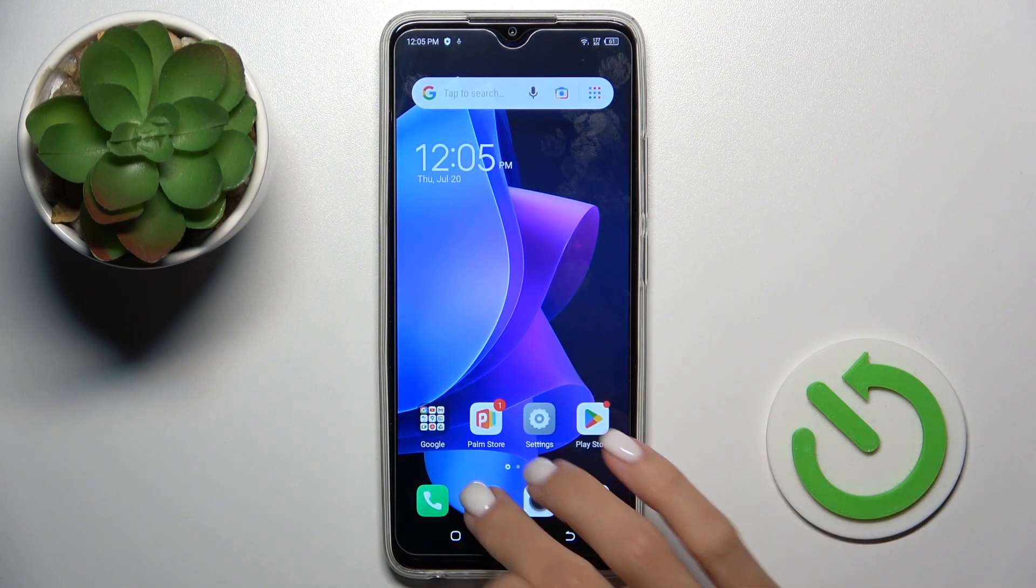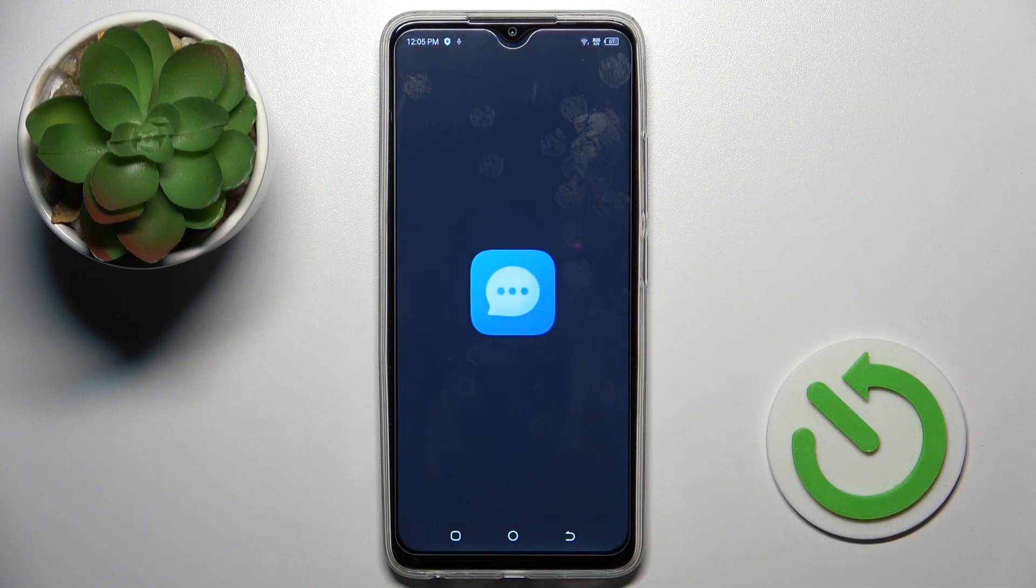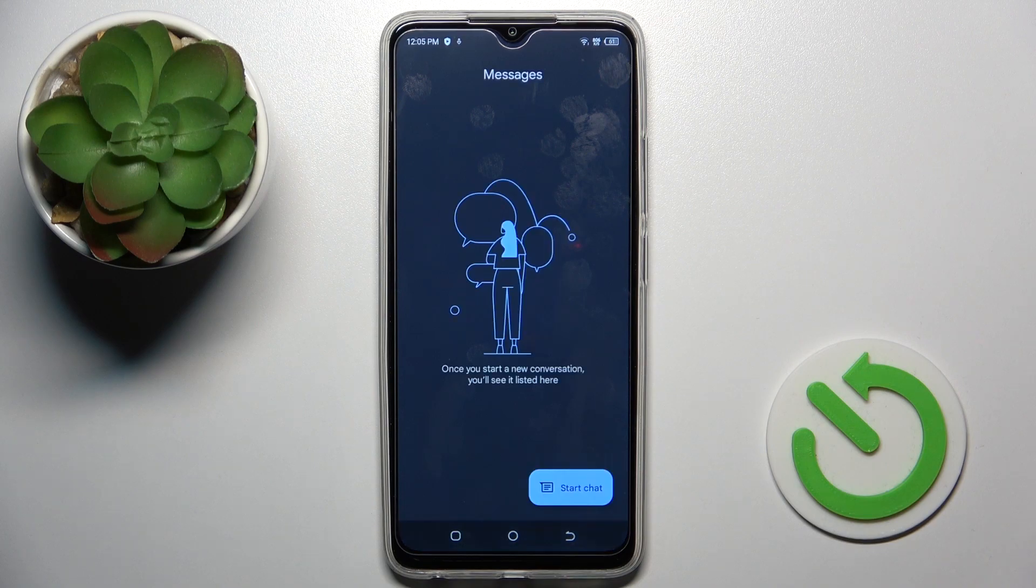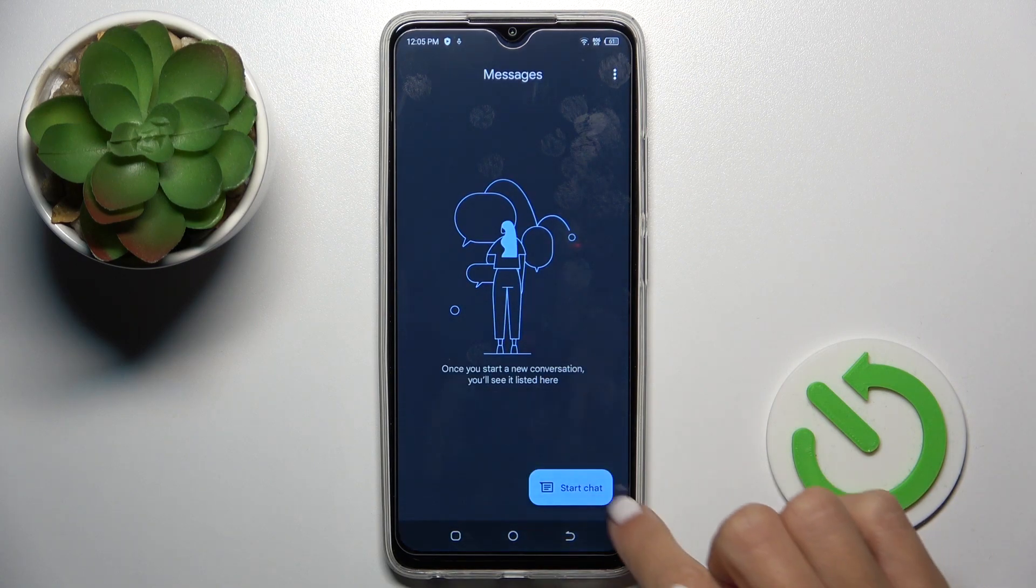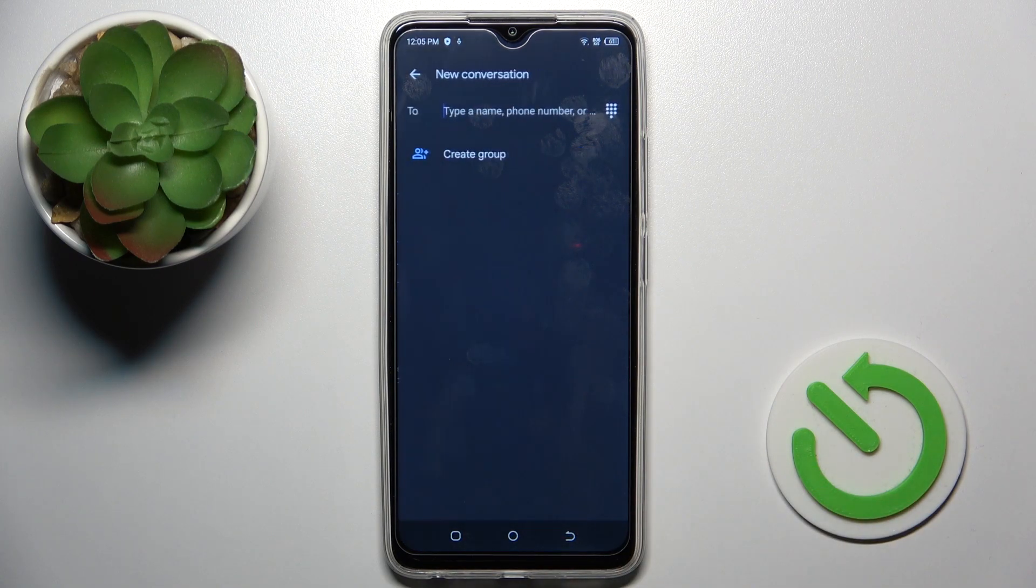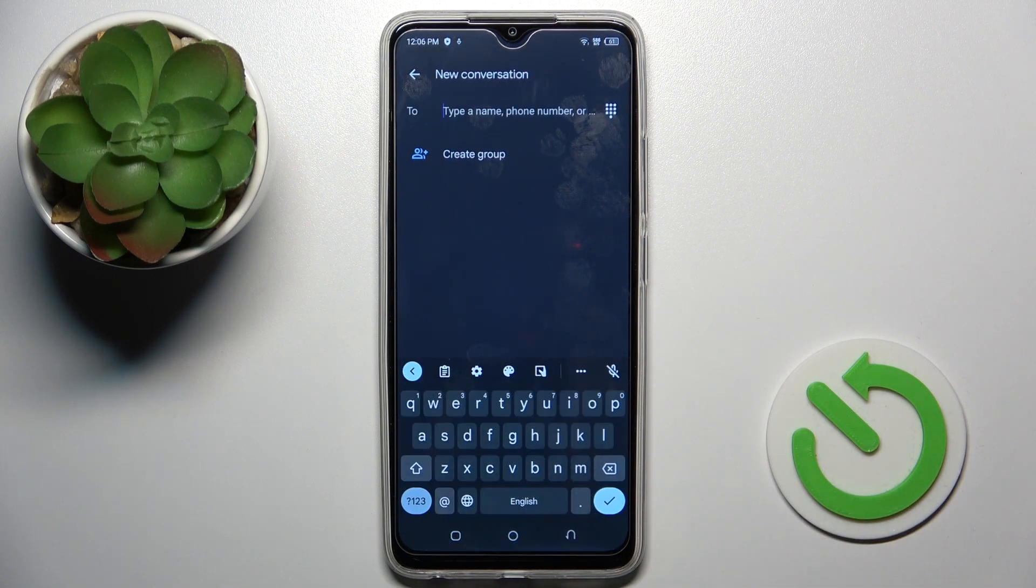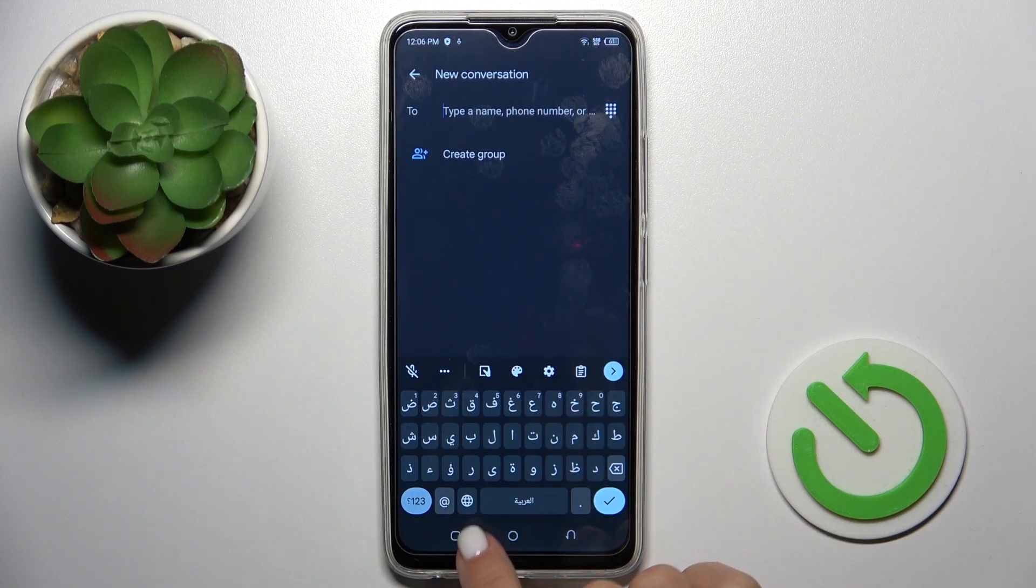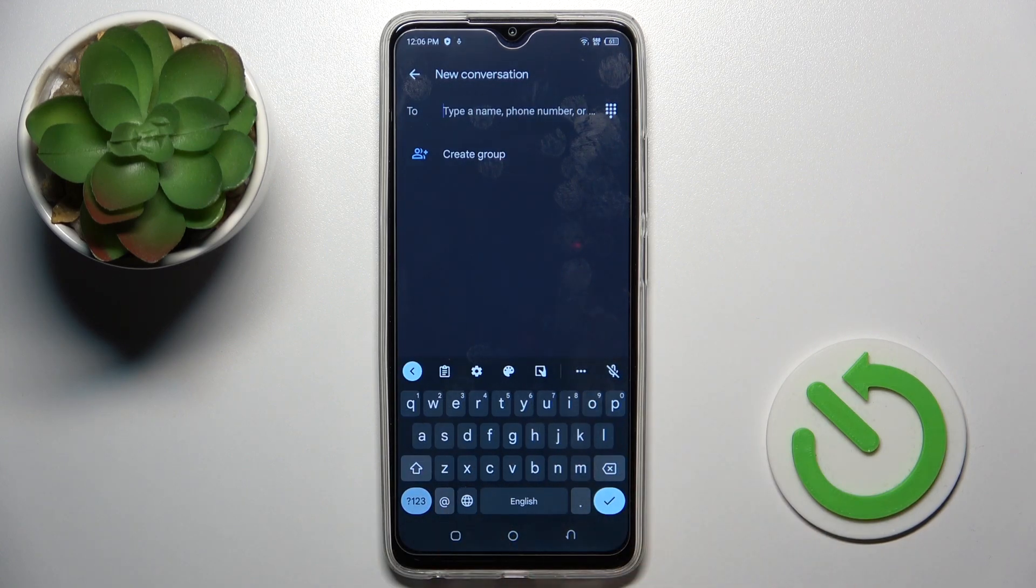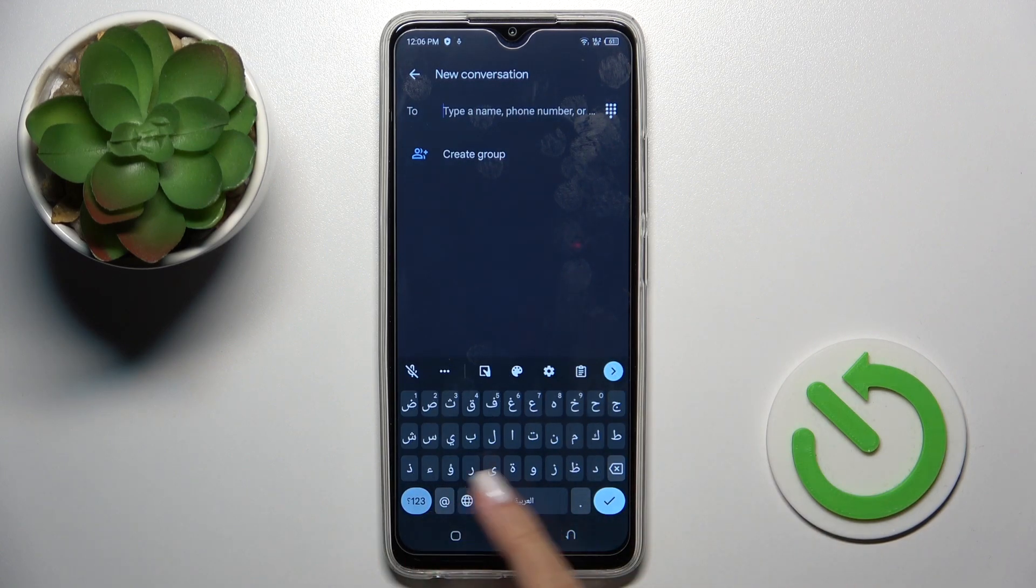And once you enter some texts in your messages or in any other area, you'll be able to pick between English or in my case Arabic, just by tapping on this world icon.